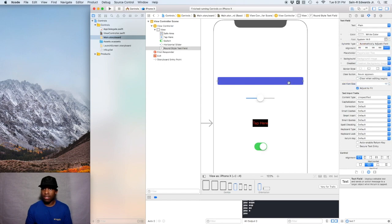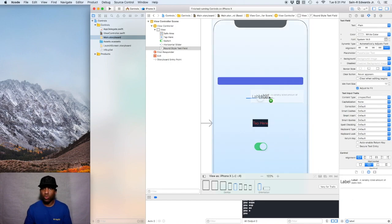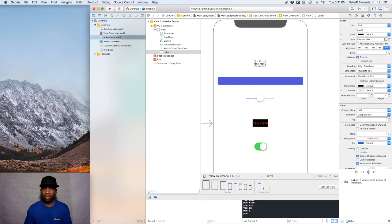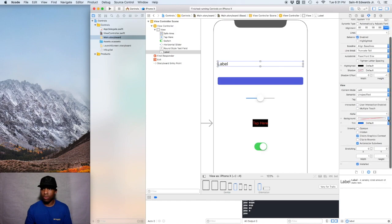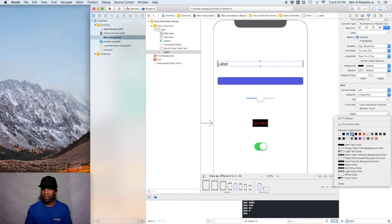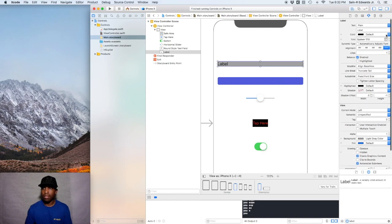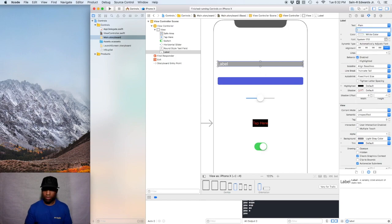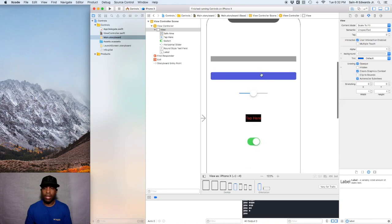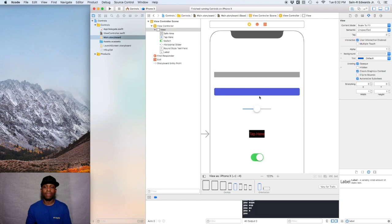I'm going to change the font color to white. I'll keep the system font. I also want you guys to pull out a label — so search 'label' in the Object Library and pull that onto your screen. We're going to do the same thing: stretch it to either side, and I'm going to give this a background of a different color as well. I'll give it a light gray color, then change the text color from black to white, and erase the label text in it.